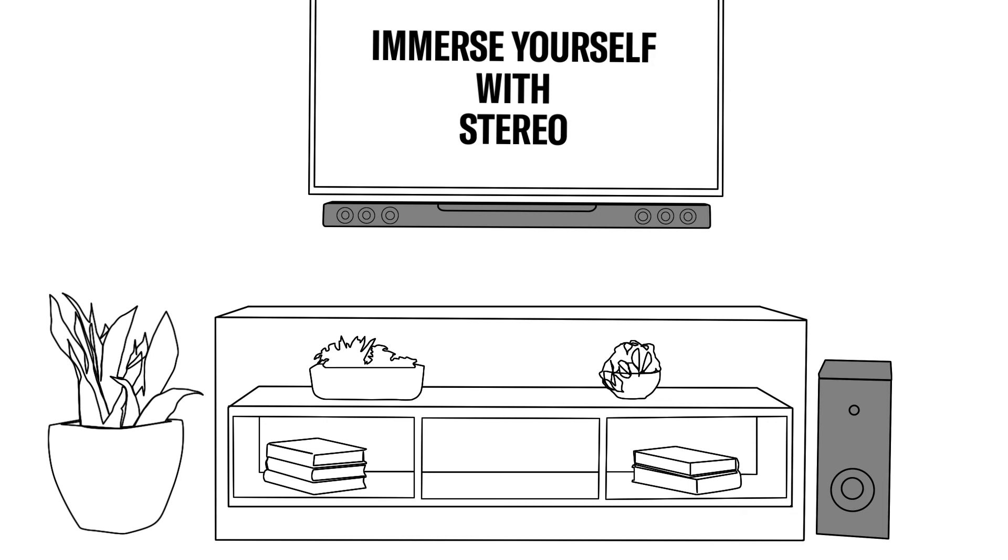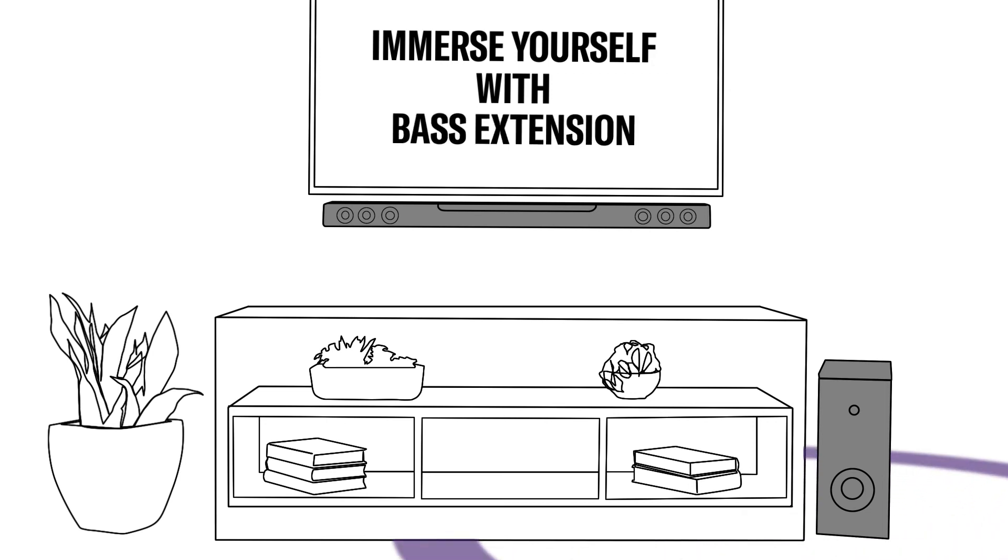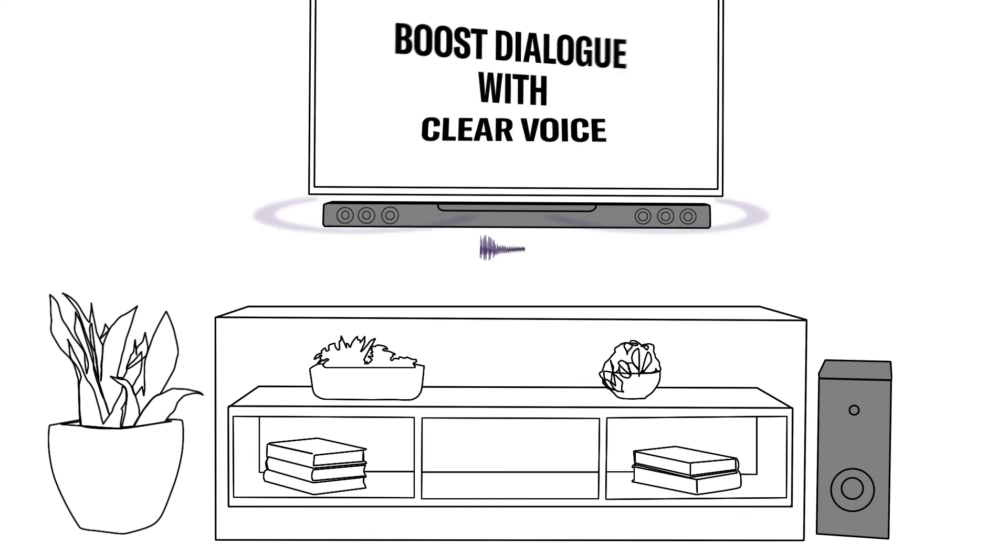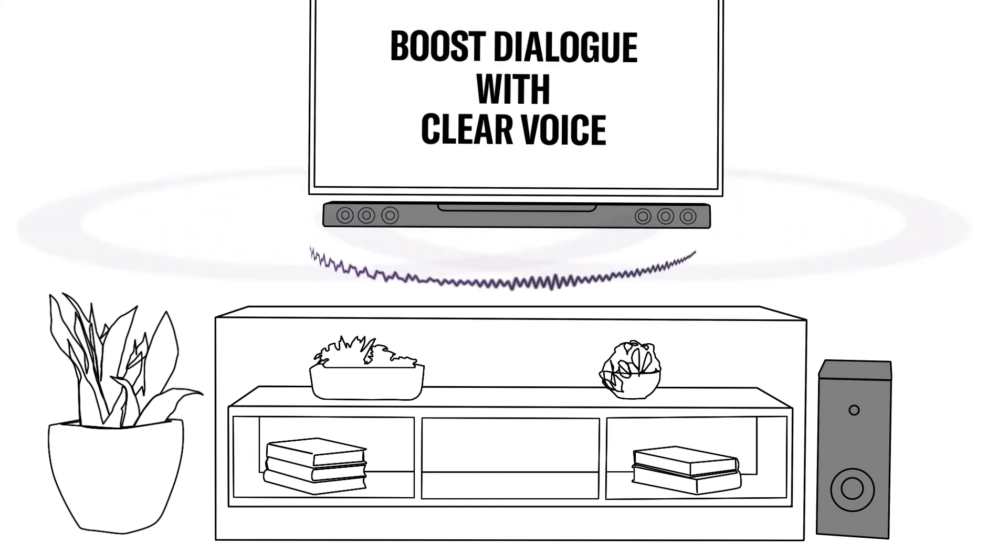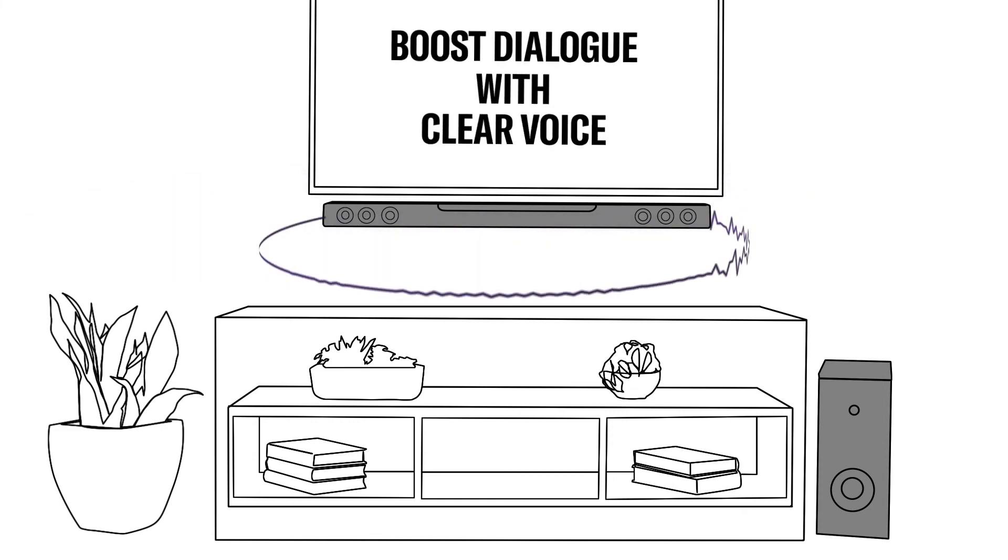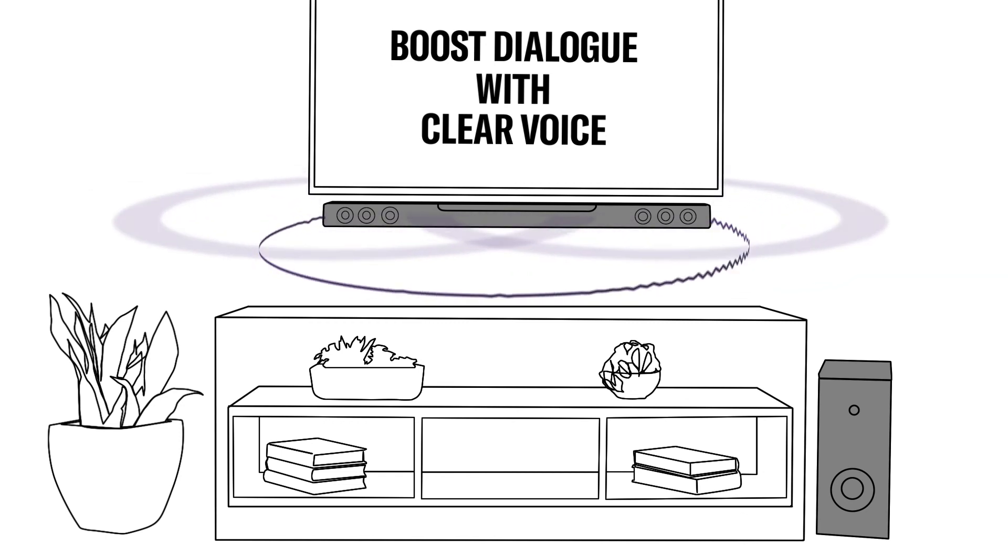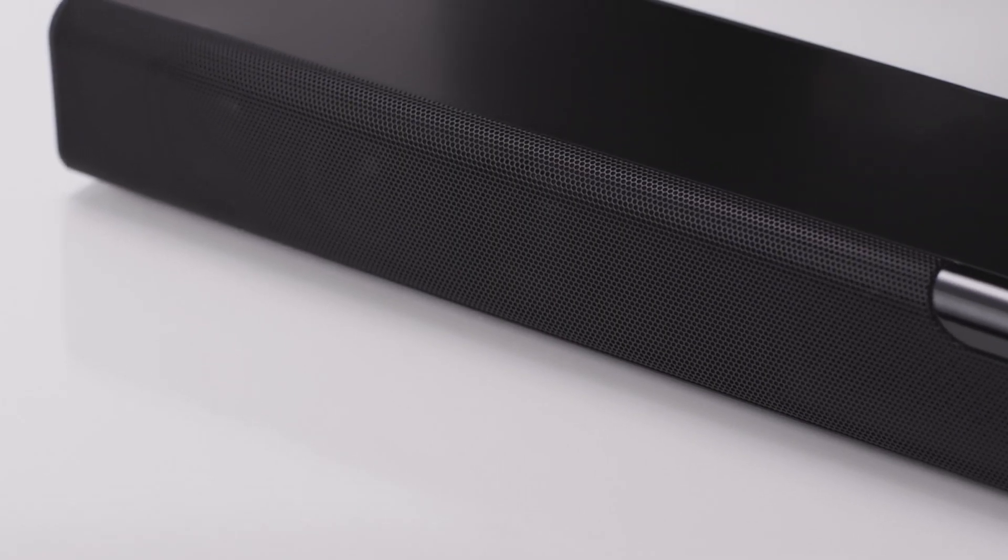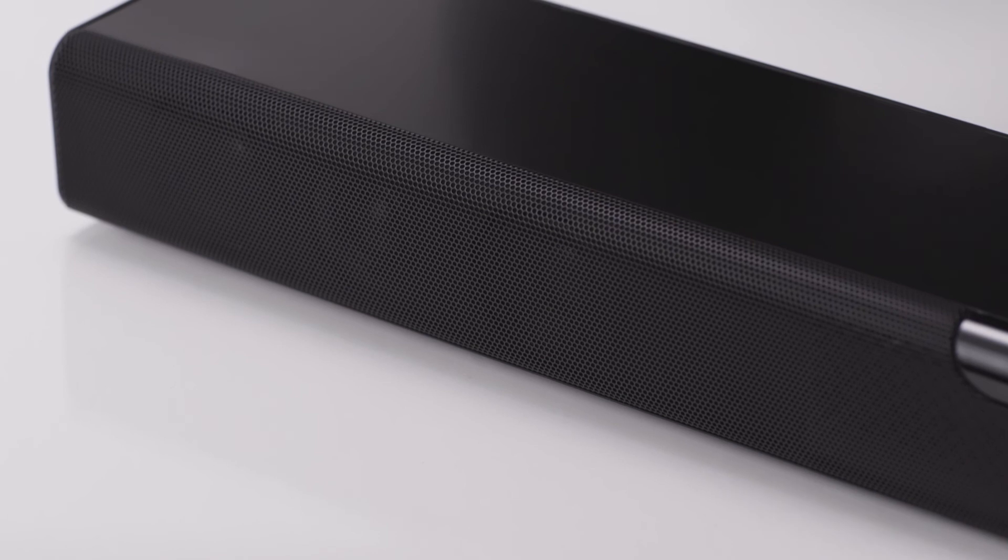Want more bass? Simply select Bass Extension for more low-end rumble. If you're serious about dialogue, select Clear Voice to boost the dialogue, all the while preserving the sound effects and music tracks in the background where they belong.